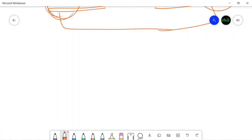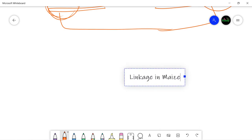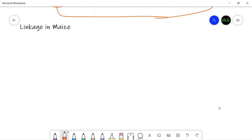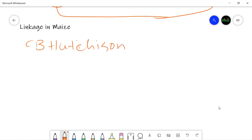In this video we are going to take a look at an example of linkage, and that is linkage in maize. By studying this example we are going to learn how linked genes are transmitted from parents to offspring. We are studying linkage in maize because the maize plant provides a very good example of linkage. It was studied by C. B. Hutchison back in the early 1920s, in 1922.